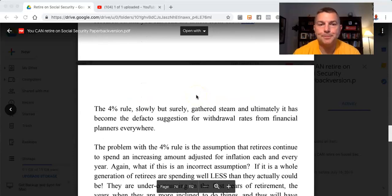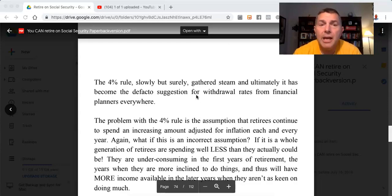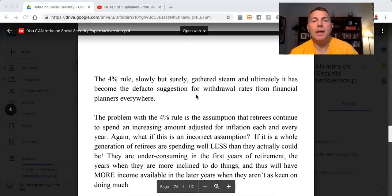You can't click the link if it's on the paperback, but all the website addresses are in the footnotes at the back. If it's in the Kindle, you can. The 4% rule slowly but surely gathered steam and it ultimately has become the de facto suggestion for withdrawal rates from financial planners everywhere.